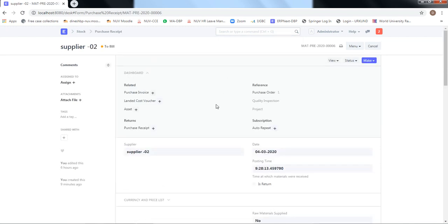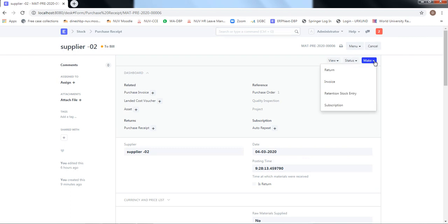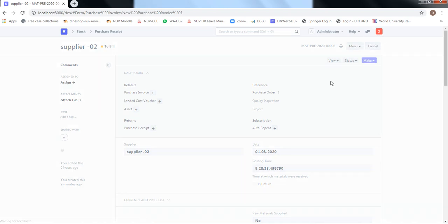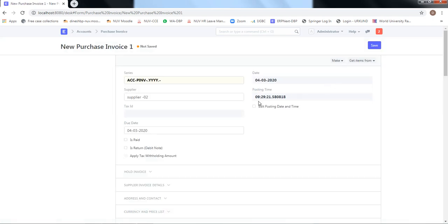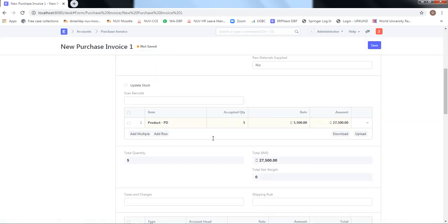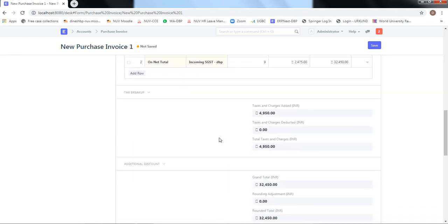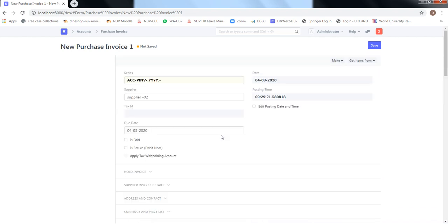Going back, we open the purchase receipt and take it forward. I approve the material and request the supplier to send a bill. The supplier sends an invoice, which we register as a purchase invoice. All information is carried forward automatically, so no changes are required in the form. We save and submit — the purchase invoice has been registered.